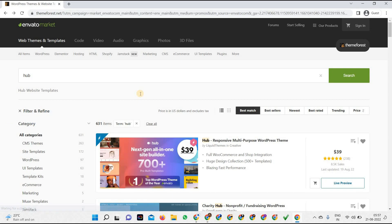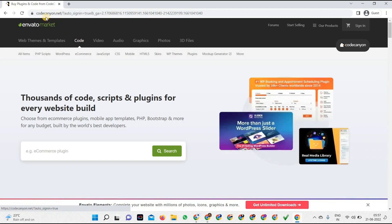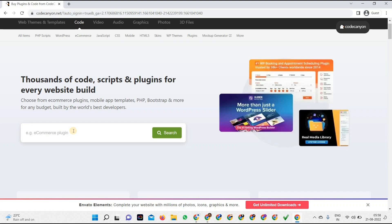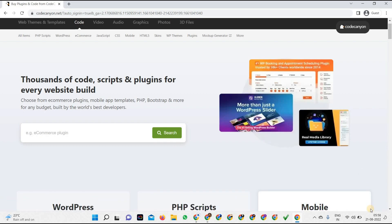Now we're in the code section, which is CodeCanyon.net. As soon as you click on code, the domain changes. This offers thousands of code scripts and plugins for every website build. A website needs plugins, HTML code, Bootstrap code, JavaScript code — and you can find all of those here. You can choose from e-commerce plugins, mobile app templates, PHP, Bootstrap, and more, built by the world's best developers.